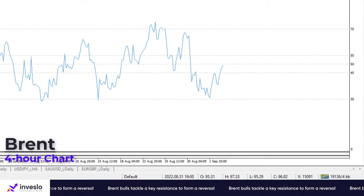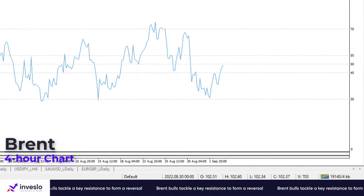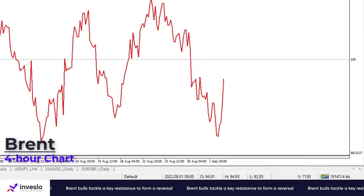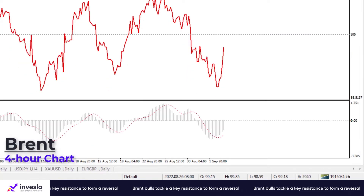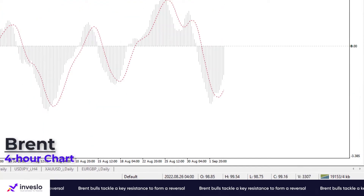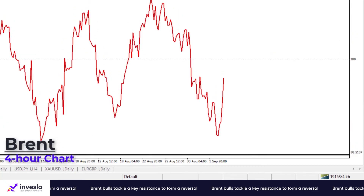Shorter-term momentum oscillators point to waning bearish momentum. The RSI has pulled up from the selling area, which means bearish sentiment has faded, though momentum is still hovering in the selling area. The oscillator has climbed, putting a pause on its downtrend. Likewise, negative MACD bars have shrunk after crossing above the signal line, implying that bearish momentum is weakening.